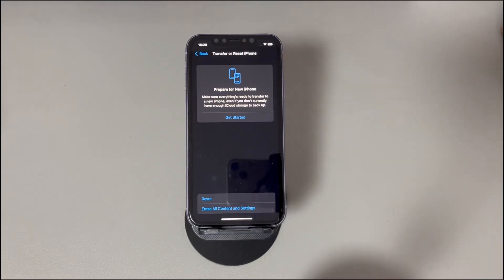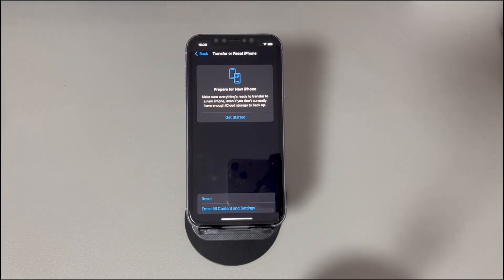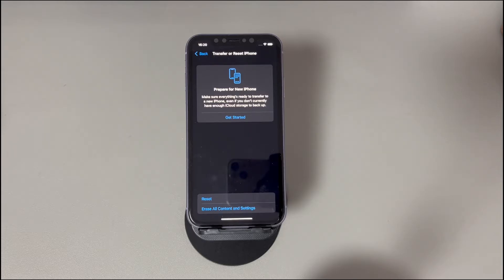However, days will come when you can't erase your iPhone. What causes this issue and how to fix Erase All Content and Settings not working on iPhone? Keep watching, and this video will lead you to the answers.